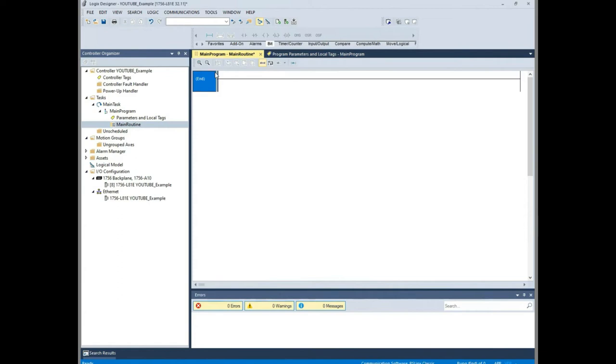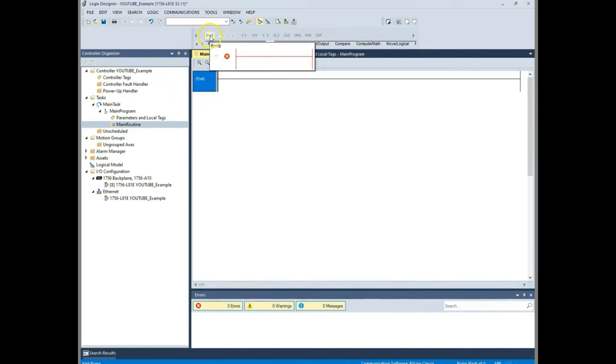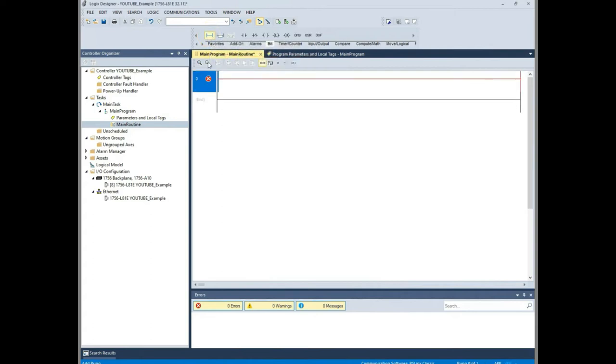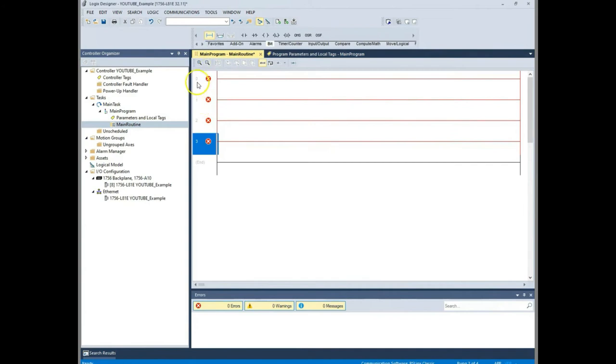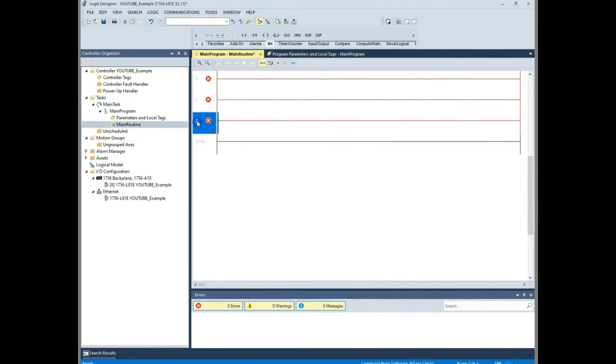So let's start by adding a rung. You add rungs by this first instruction up here that says rung. And when I click that you see it pulls down rung 0. As I add rungs, the rungs obviously have 0, 1, 2, 3, they increase numerically. If you want to delete this you just highlight the rung and hit your delete button.